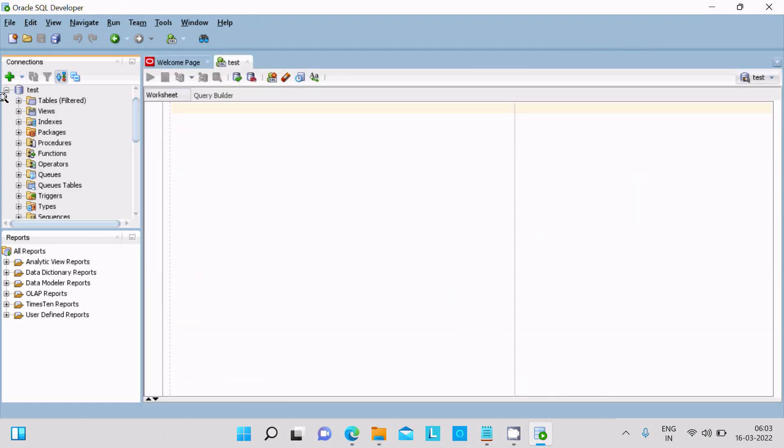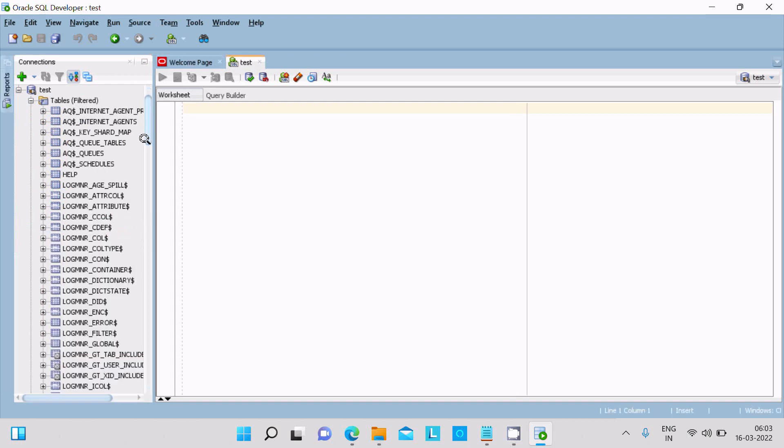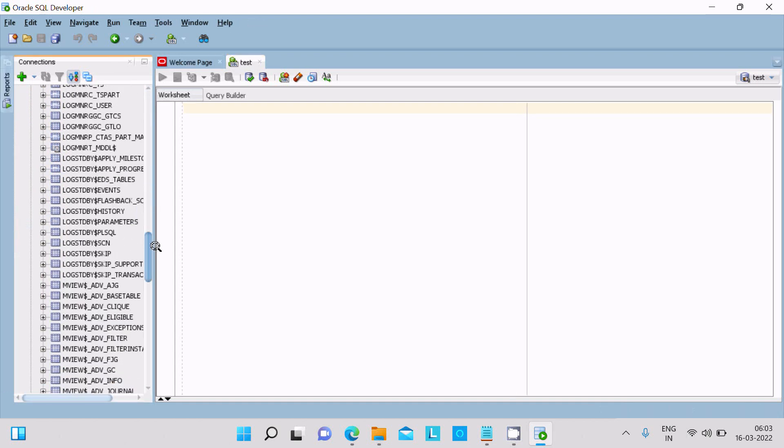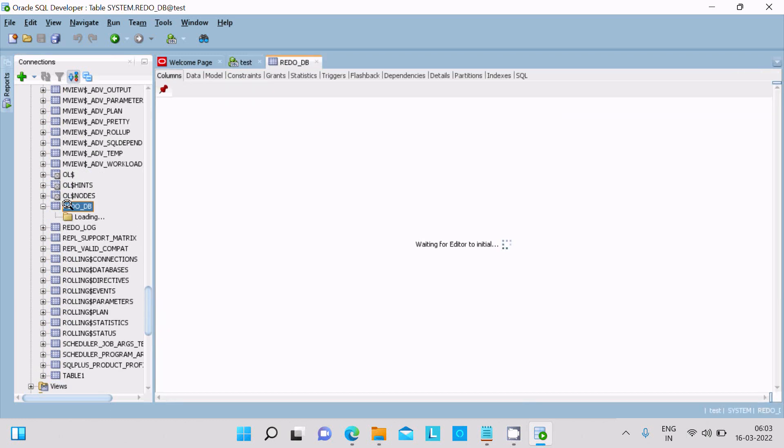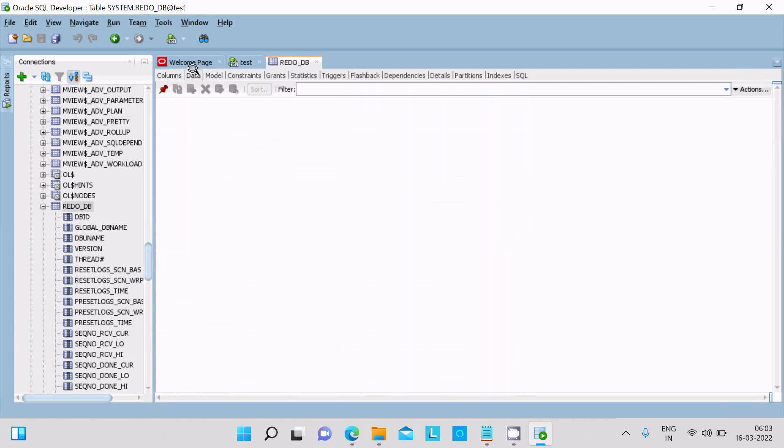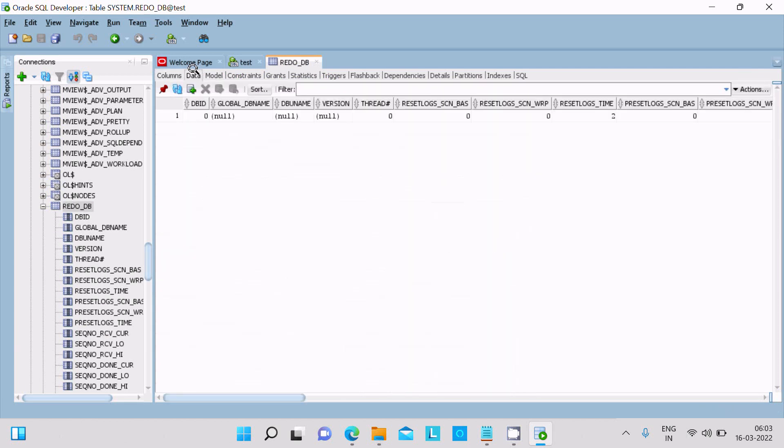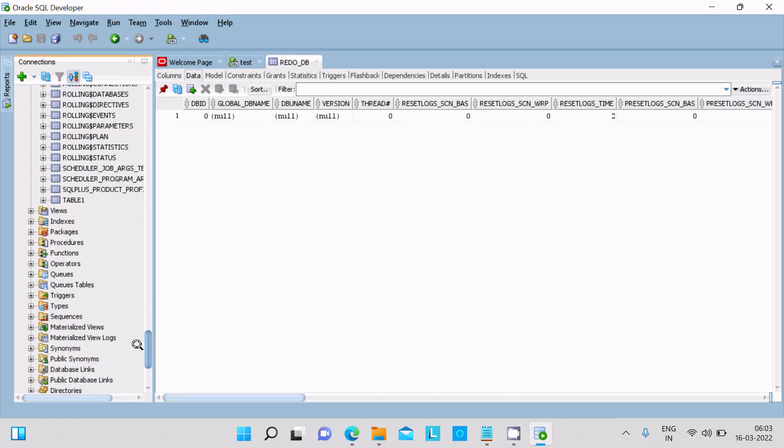Test created, then here you can get some tables. So here you can see this is the list of tables are available. And this is the redo log here. This is the data inside there and these are all tables present here. So this is the way we can install Oracle SQL Developer and provide the connection with Oracle.